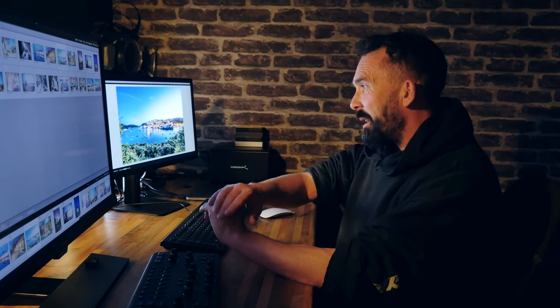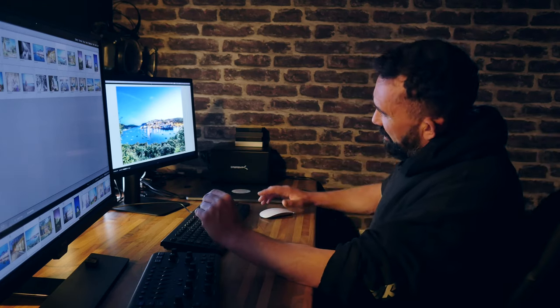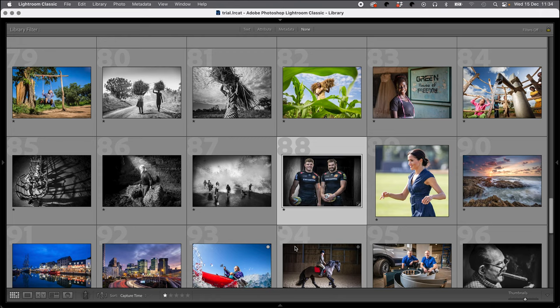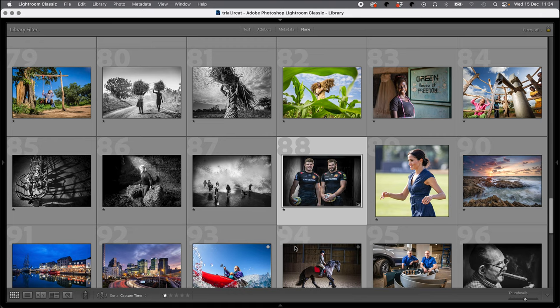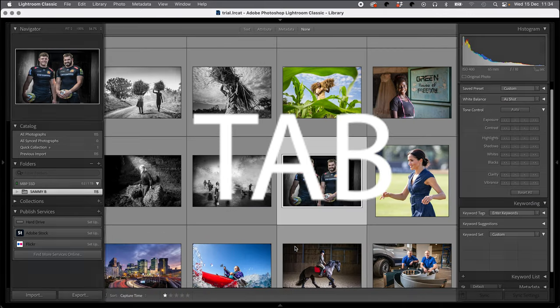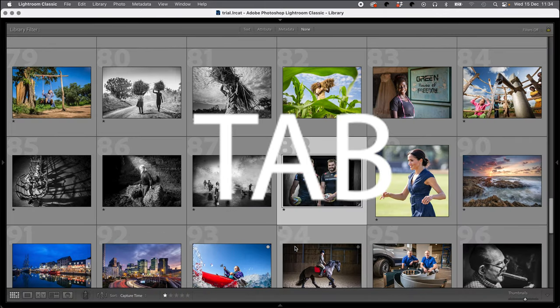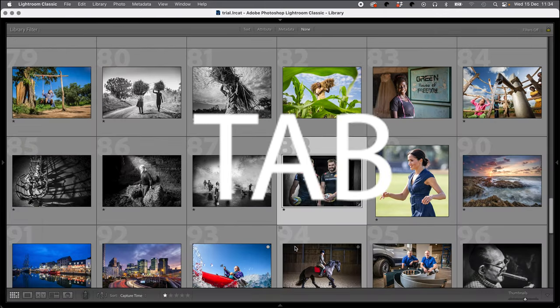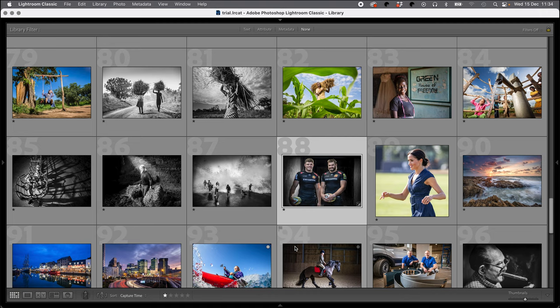Right, so here we go, let's jump into the computer. Okay, so here we are in the grid library module of Lightroom, and this is the basic default place I always come back to. This is like laying out your negatives on the light box in the darkroom and working out which ones are your best ones. The first button I want to show you is the Tab button. The Tab button brings in the side panels and takes them away, and it's really useful pretty much wherever you are in Lightroom.